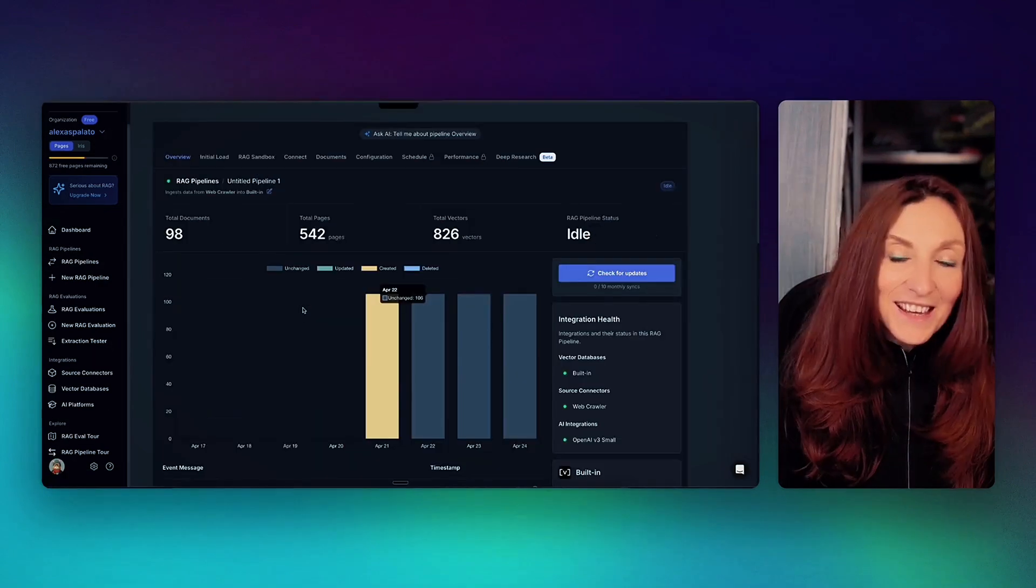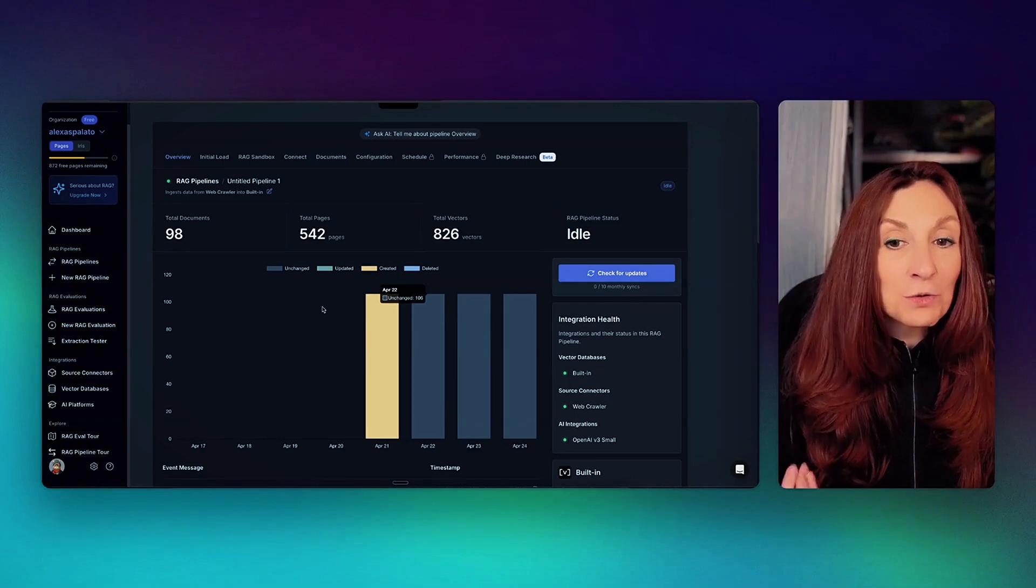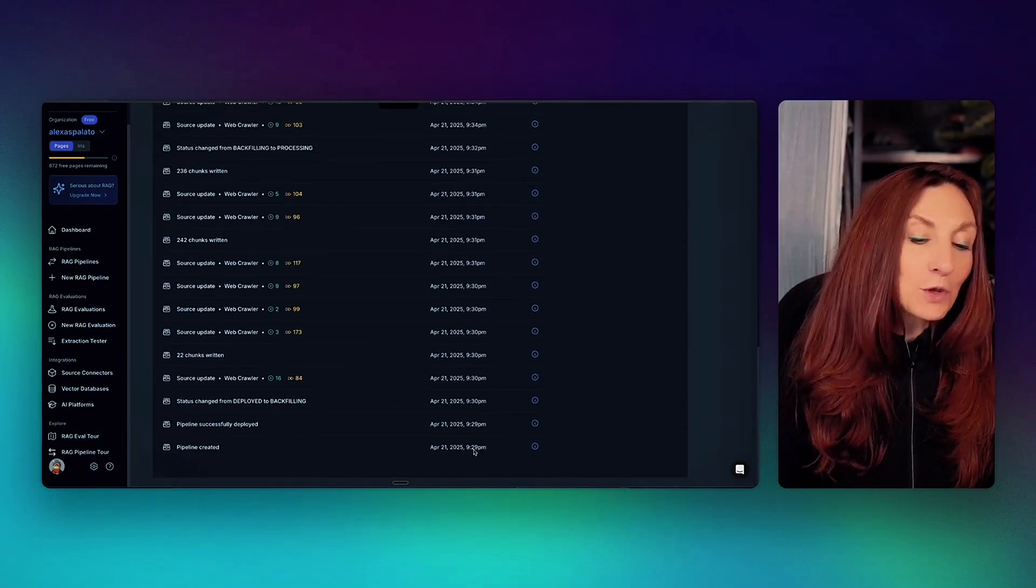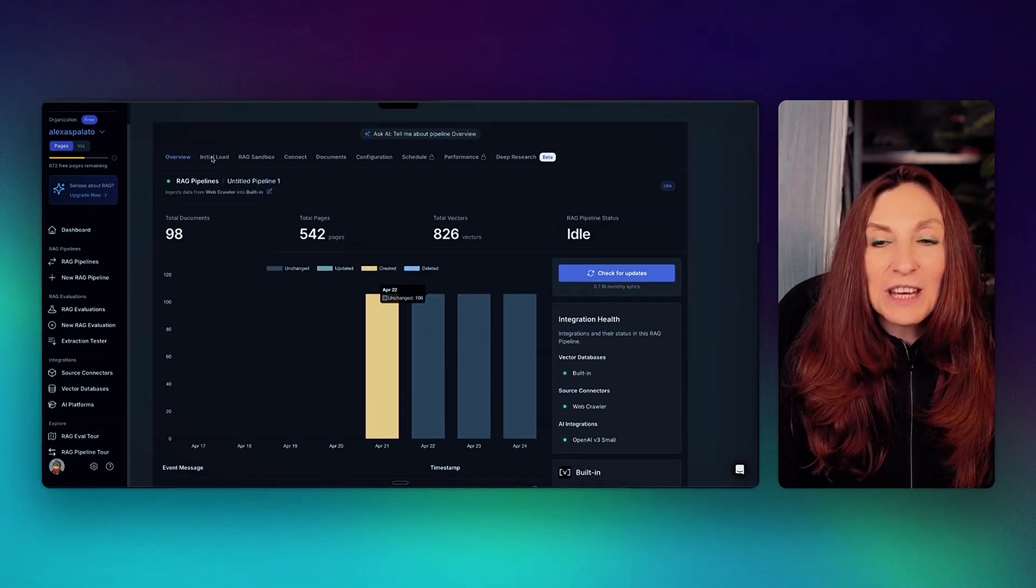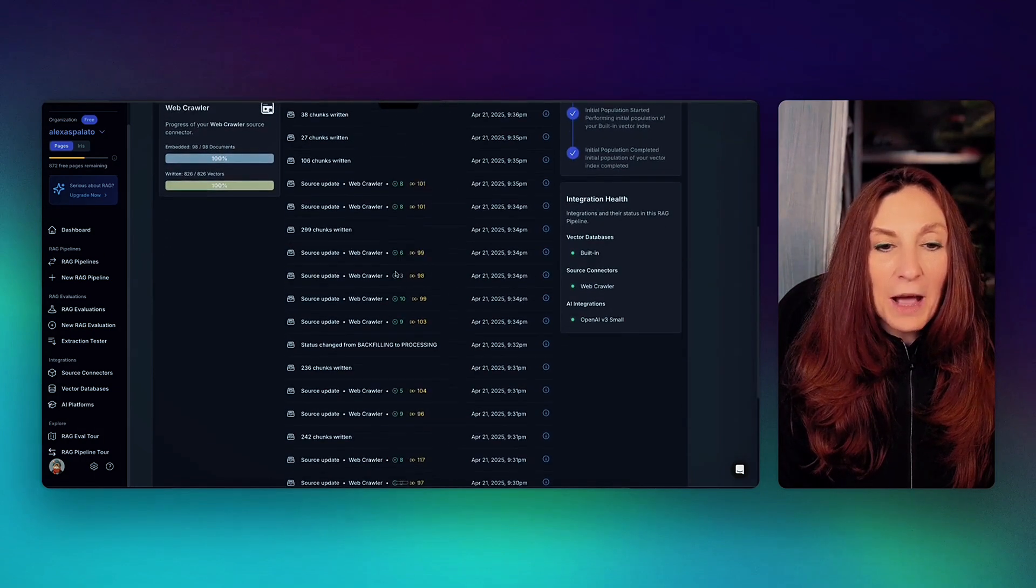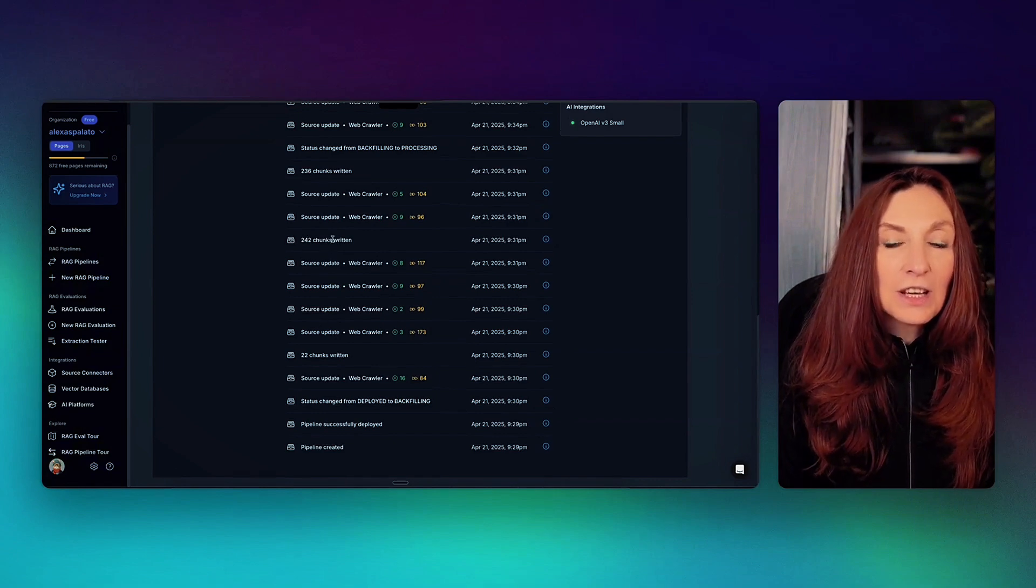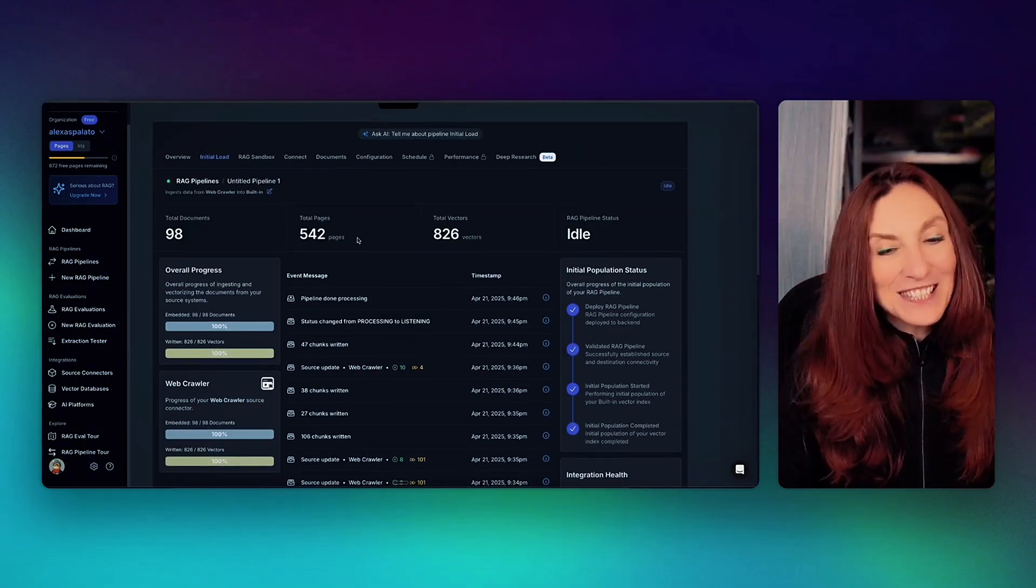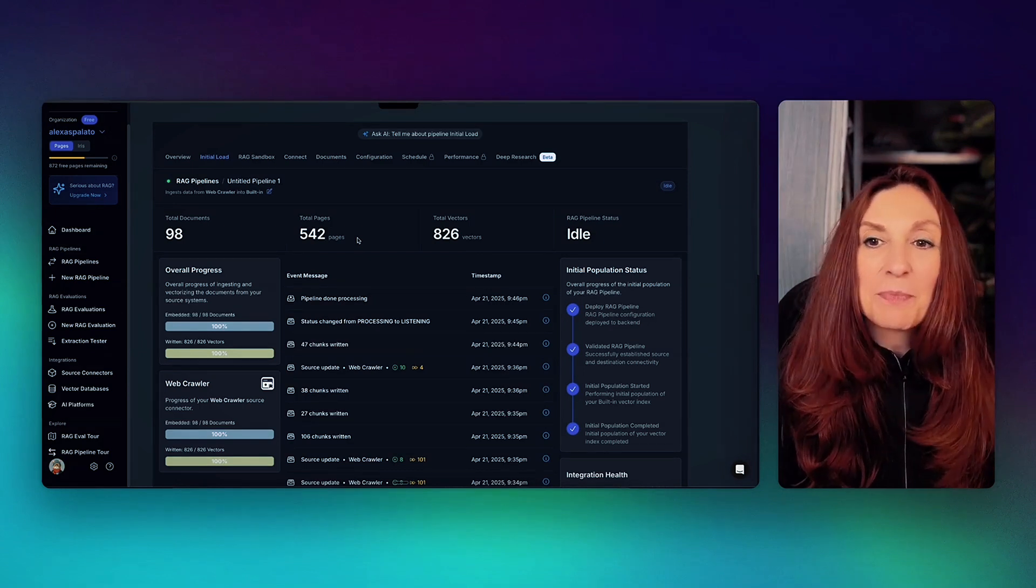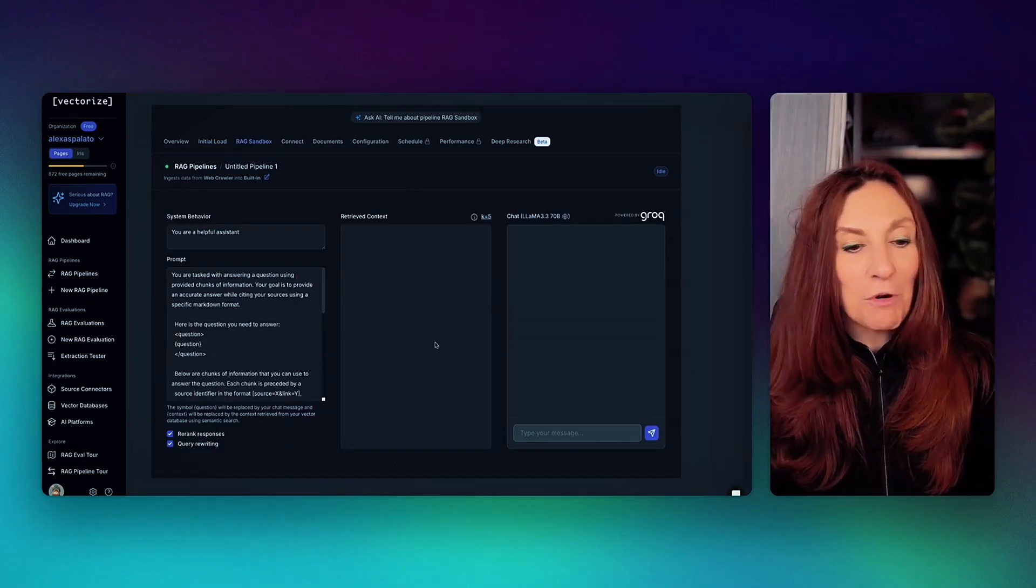This is what we get once all the documents are loaded. And it's quite fast. As you can see, it took about 15 minutes. So here we have the initial load. All what happens, what it was loading. It was crawling the page, writing the chunks, doing all what was in this document very fast and very easy. And here we have a RAG sandbox and we can test our RAG.